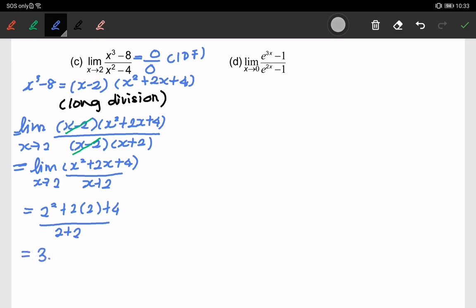For part D, if we substitute the value of 0, we get 0 over 0, which is undefined — an indeterminate form. We have to look at e to the 3x minus 1 in the numerator and apply long division. One of the factors to try is e to the x minus 1.